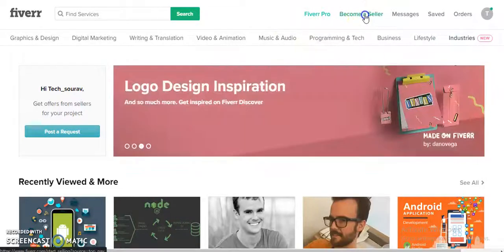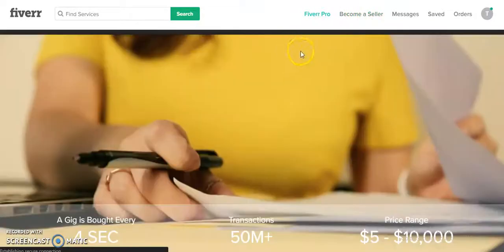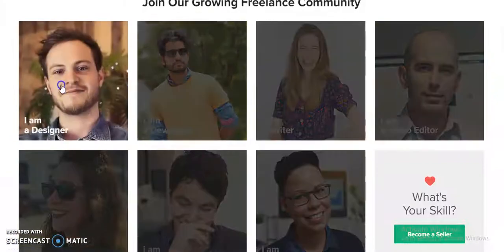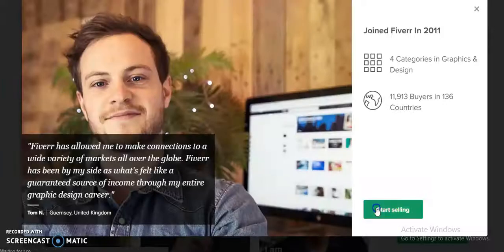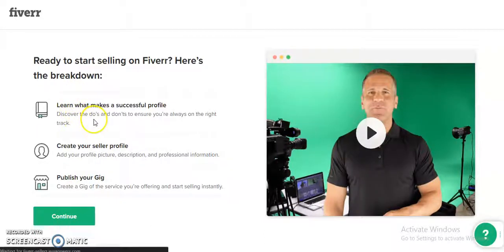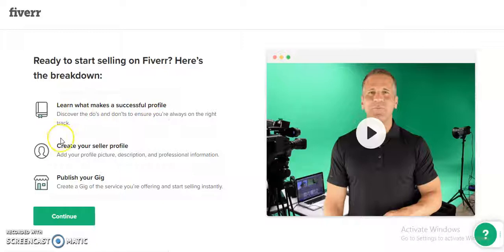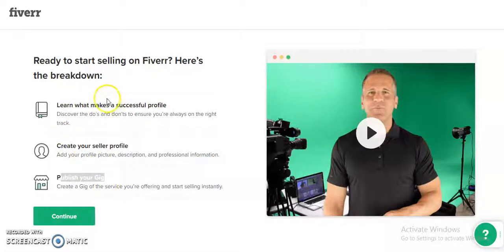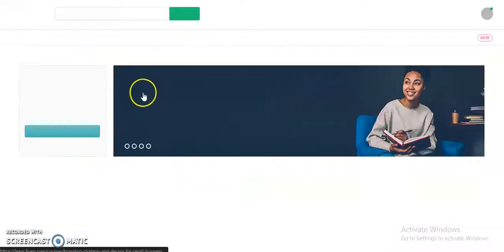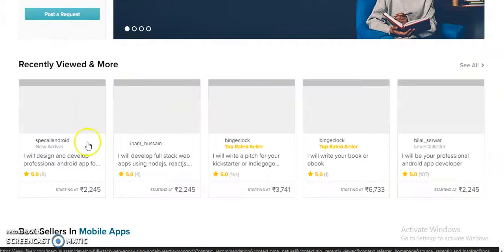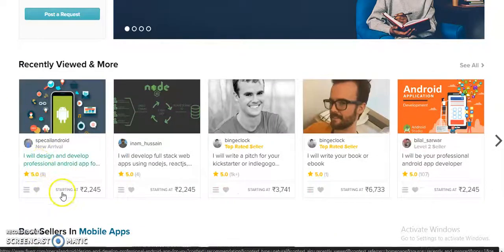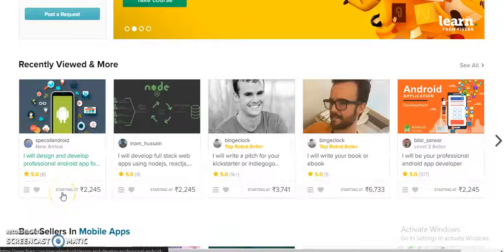You can also become a seller. For that, you need to provide some different details. First, you will be given a tutorial of what makes a successful profile. Then you will need to create your seller profile, and then only you can publish your gig. A published gig will look something like this.